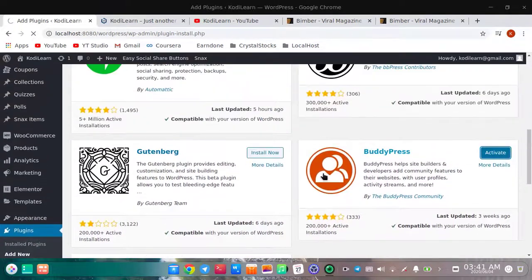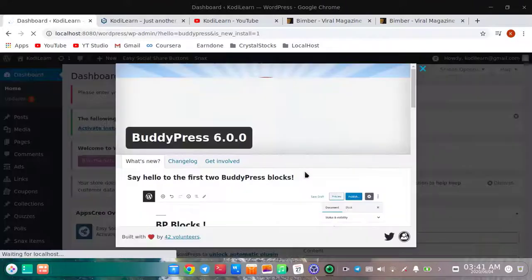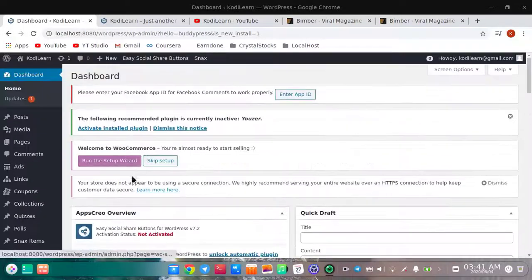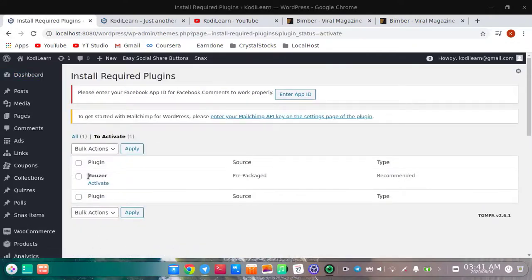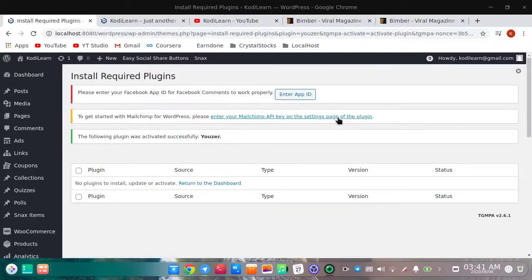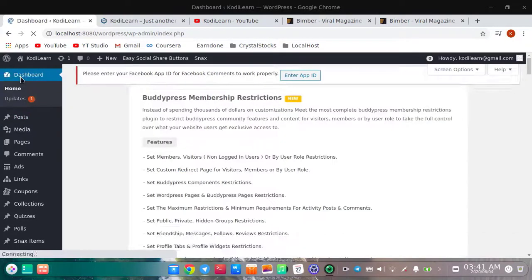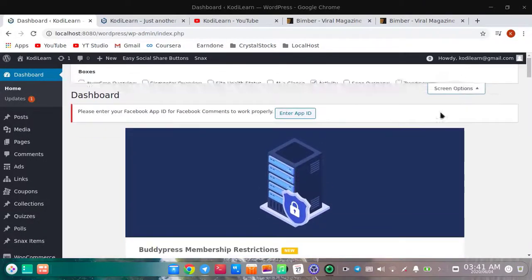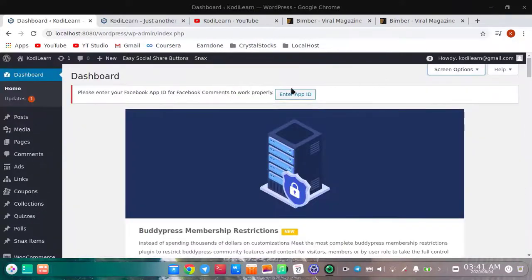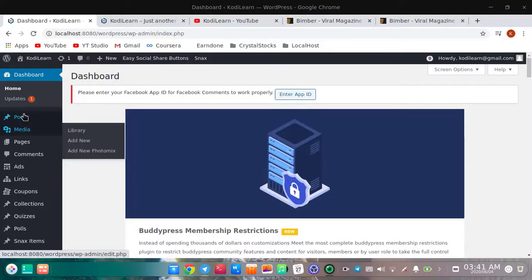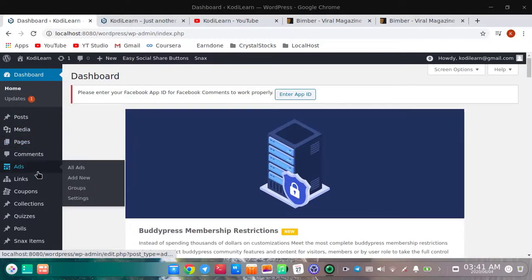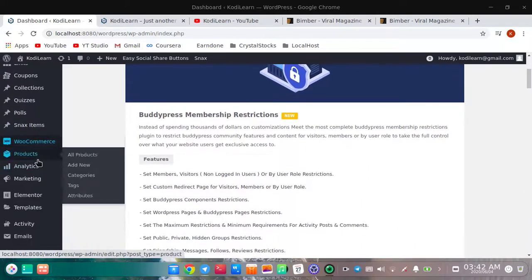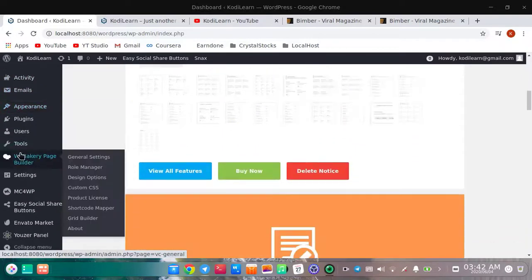Now BuddyPress is activated. Let me go and activate the user plugin as well — it is now activated. Going to the dashboard, there are lots of options here. I have installed the plugins and now I can see: ads, links, coupons, quizzes, posts, snacks, items, WooCommerce products, analytics, activity, and lots of other options.